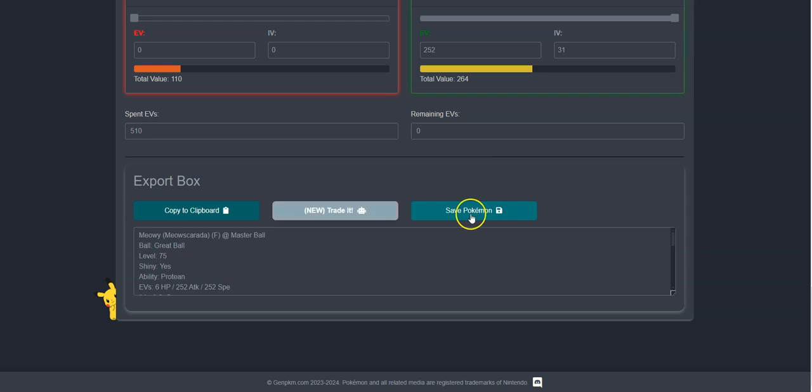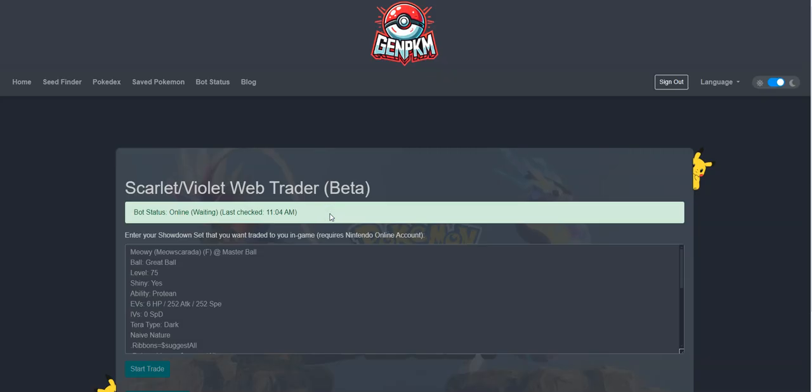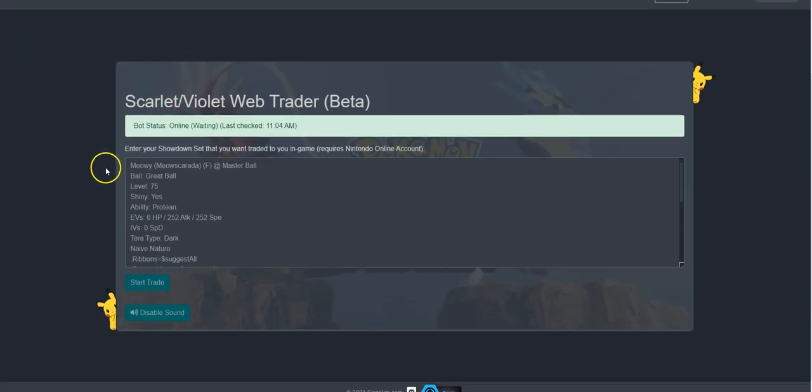I will now show you how to trade this Pokemon with our web trade service. Once you click the trade it button, you will be able to see the bot's current status. If it is online, it will be green and allow you to click start trade.